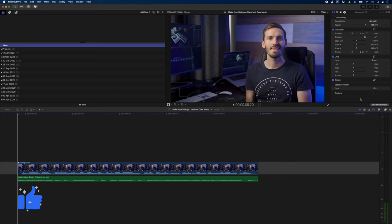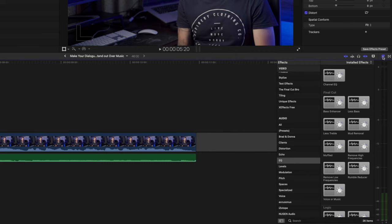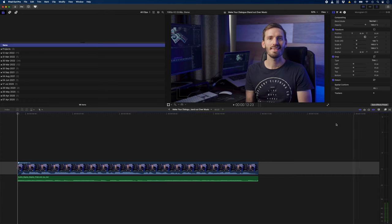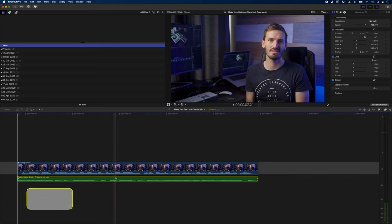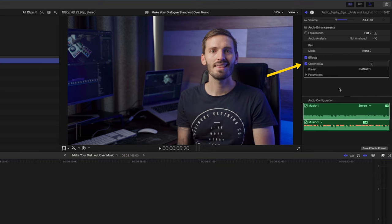We're going to add the channel EQ effect to the music track, which you can find in your effects browser under the EQ category. But if you're a sucker for a good shortcut like me, then you can simply hit command alt E to add the channel EQ to your music track.